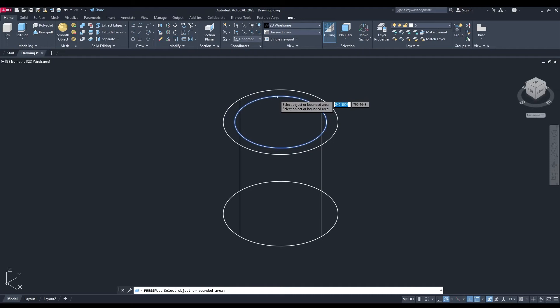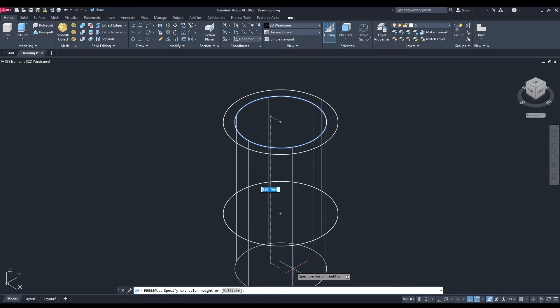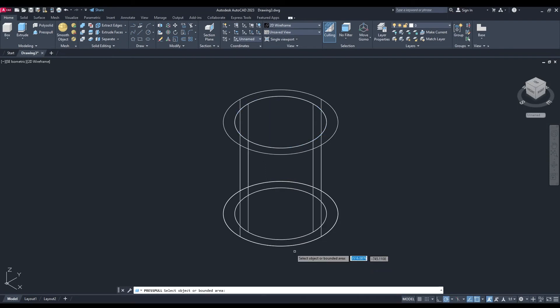that new circle we've drawn, and I'm going to bring it all the way down 1000 units. Okay,